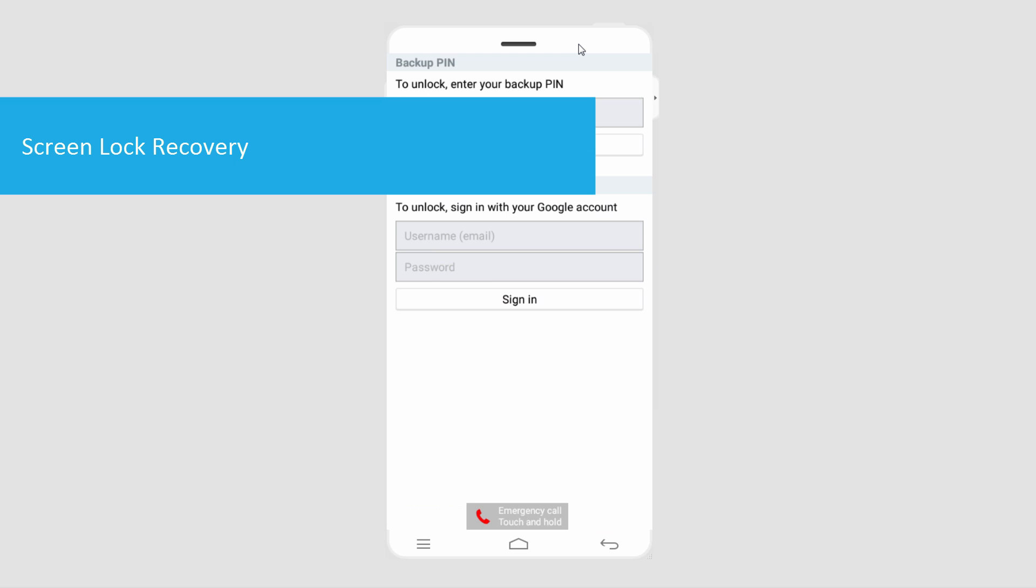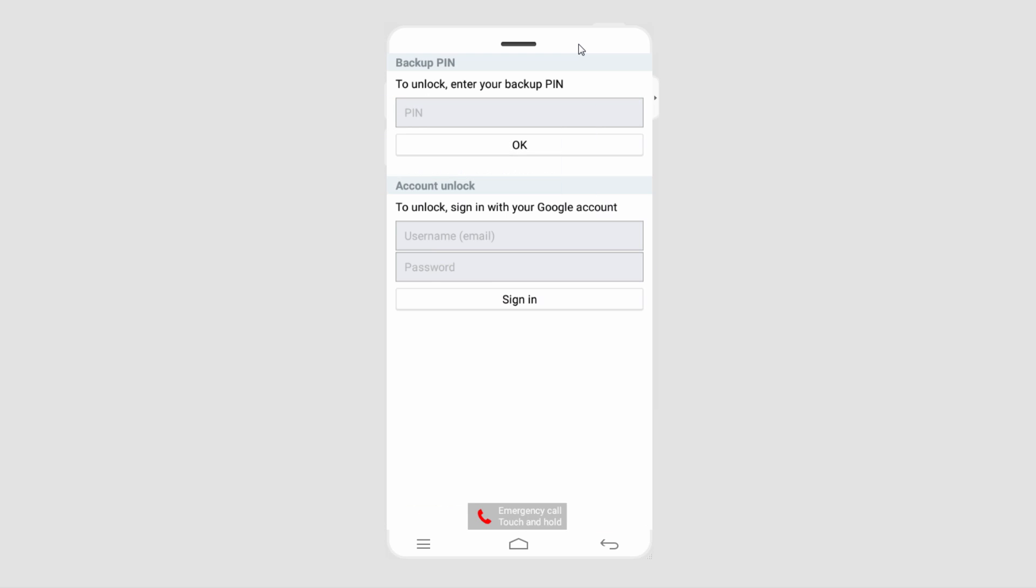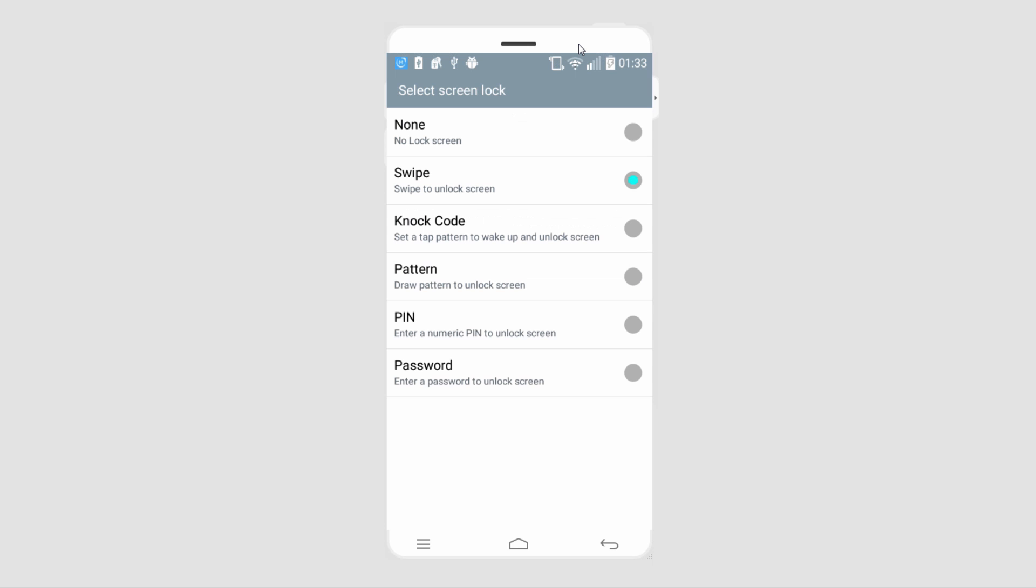So we'll click on forgot pattern. And you can either use a pin you set up or your Google account. And this will take you to set your screen lock.